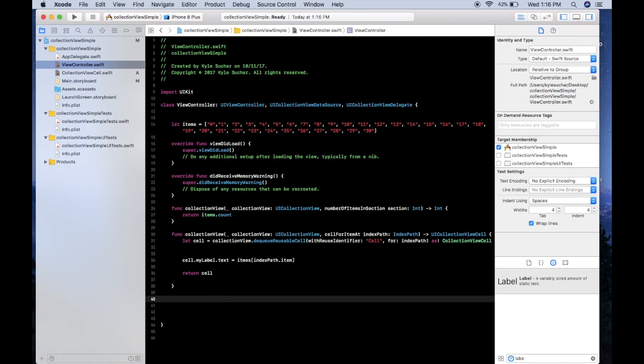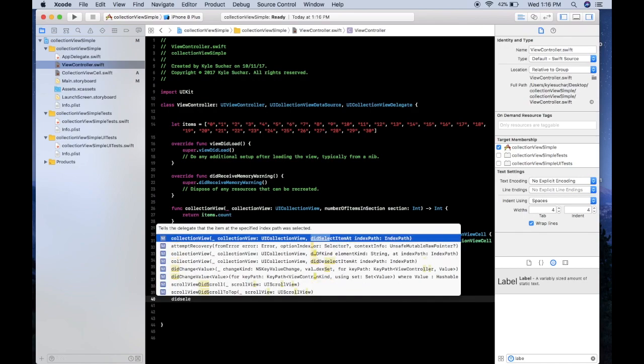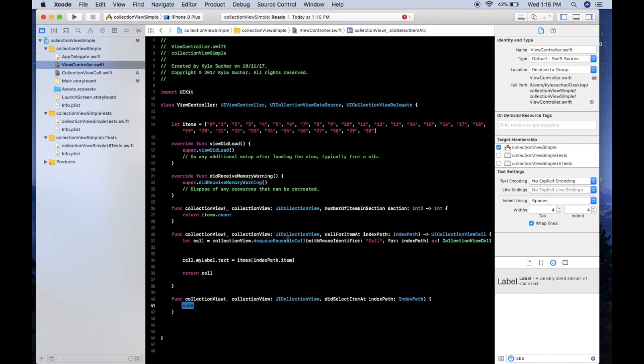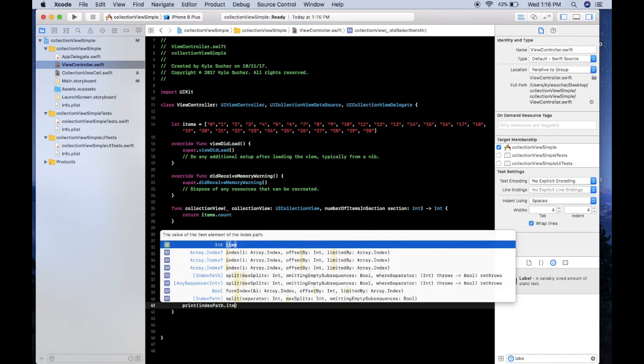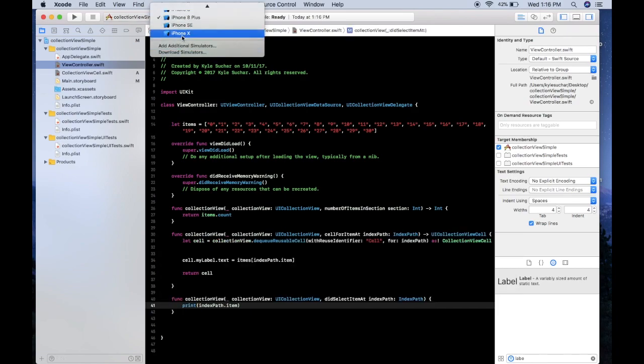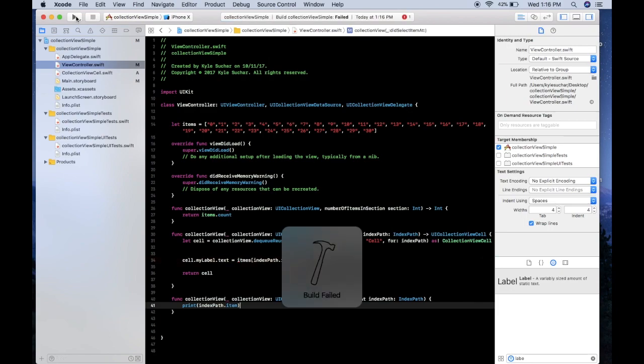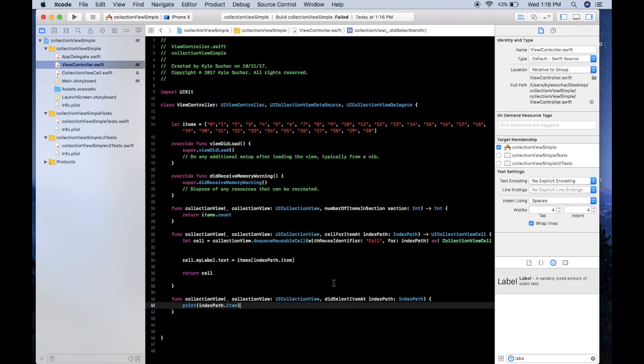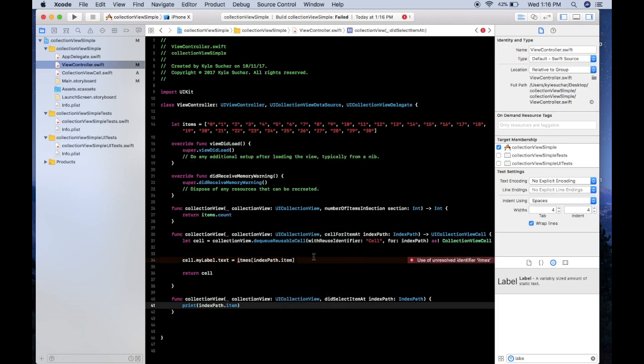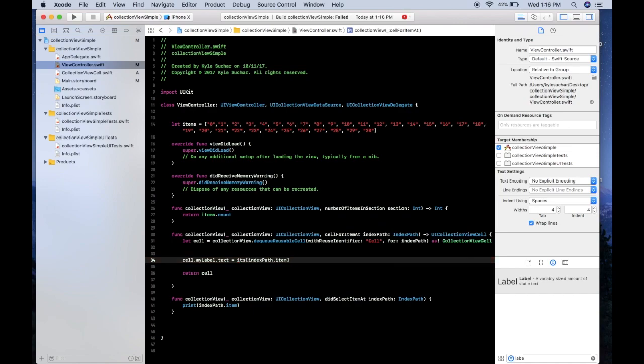And then I guess the last method we can implement here is didSelectItemAt, and now we can just print out a statement and we'll print the indexPath.item. So let's set the simulator and let's run it. And it would help if I actually spell this right.